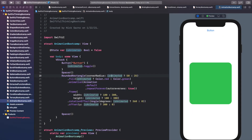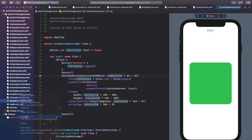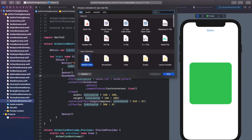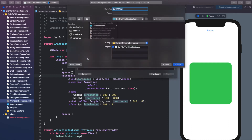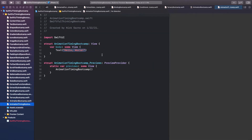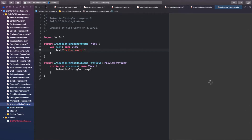Let's create a new file for all the code we're going to do in this video. Right-click the navigator, choose New File, SwiftUI View, and let's call this AnimationTimingBootcamp. Go ahead and click Create. Once you're inside, click Resume on the canvas so we know we're good and ready to start coding.